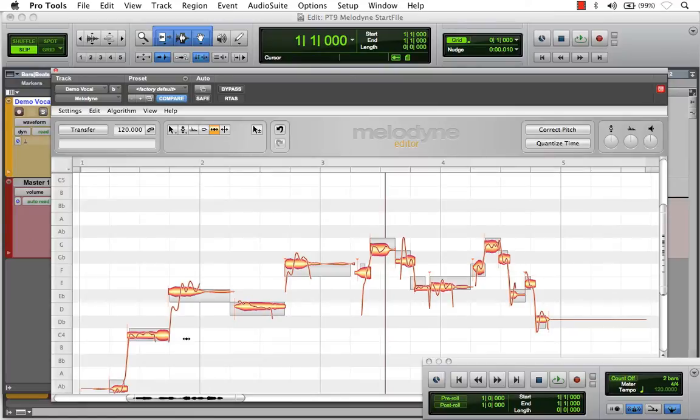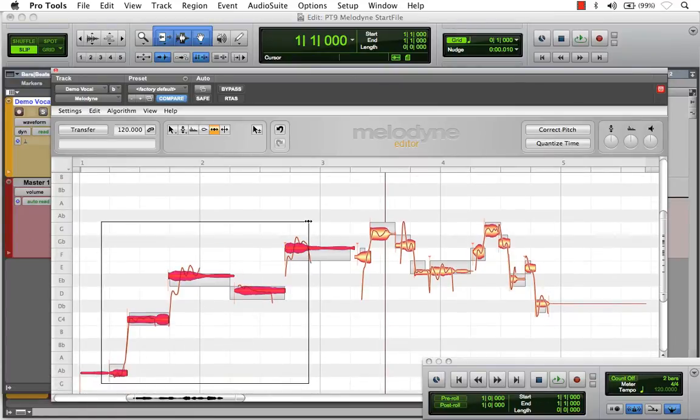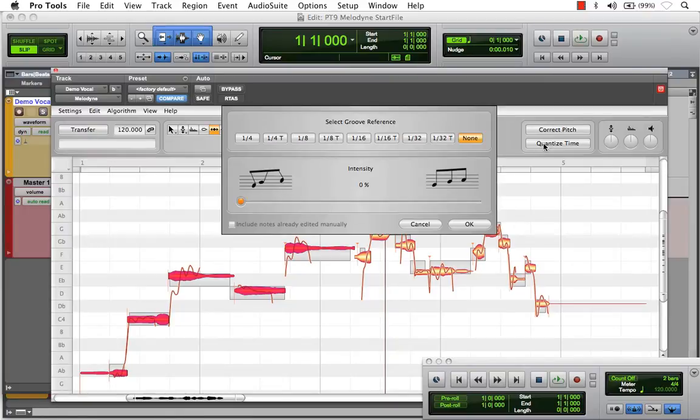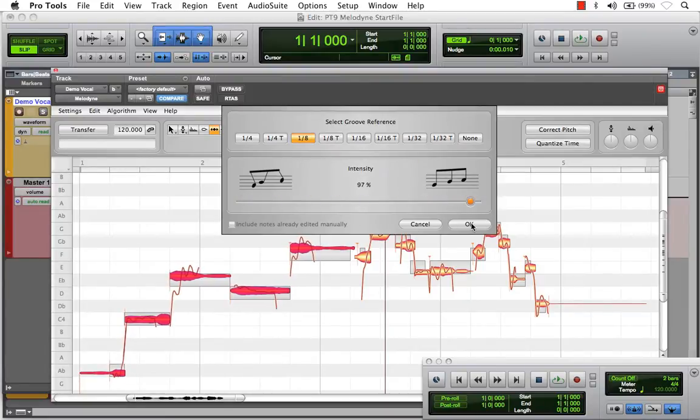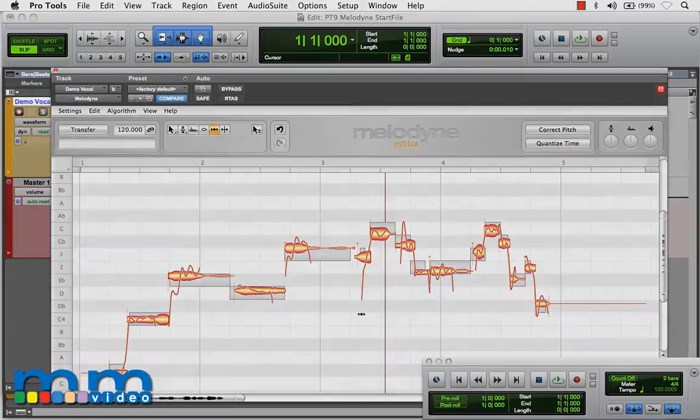And this works actually on selected sections. Let's say I just want to quantize time those first five notes. I can select just them and watch. See? Just they are now being edited. Very handy and very useful. Let me cancel those.